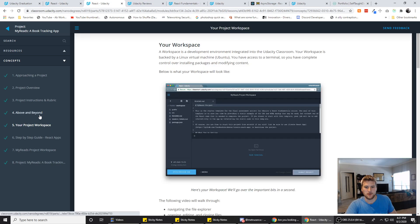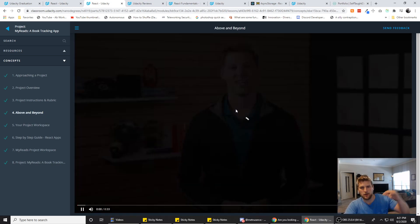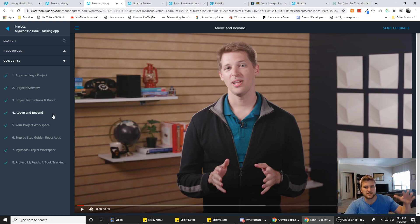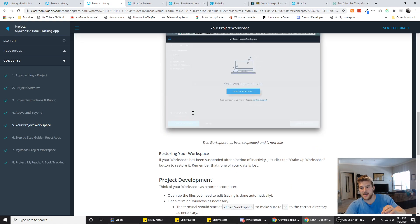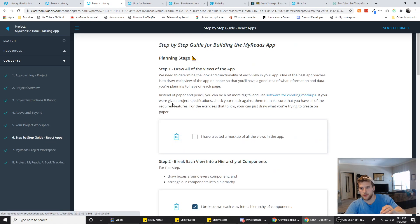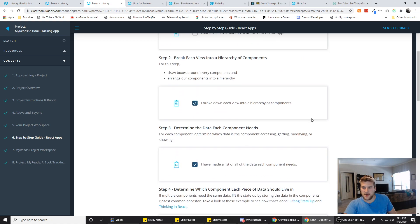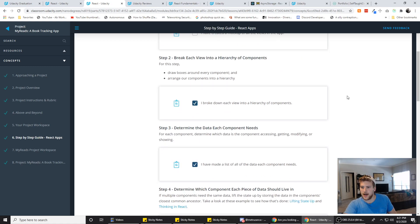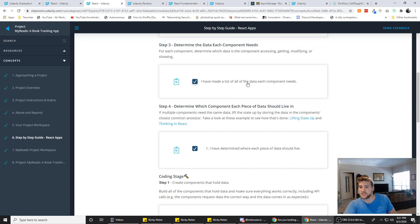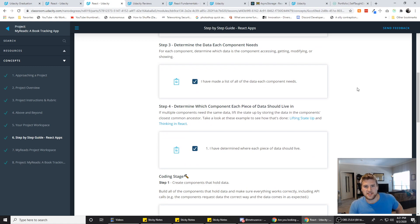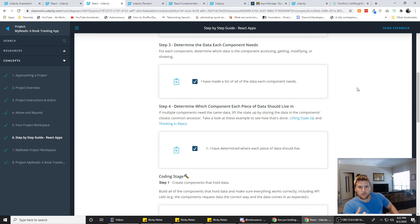Another thing I really like is they show you how to go above and beyond for an awesome project. But what I really liked is they provide a step-by-step guide for building the project — like planning it out. For example: create a mockup for all the views in the app, break down each view into a hierarchy of components, make a list of the data each component needs. They basically teach you how to break down a project the way you would in a real-world work environment.